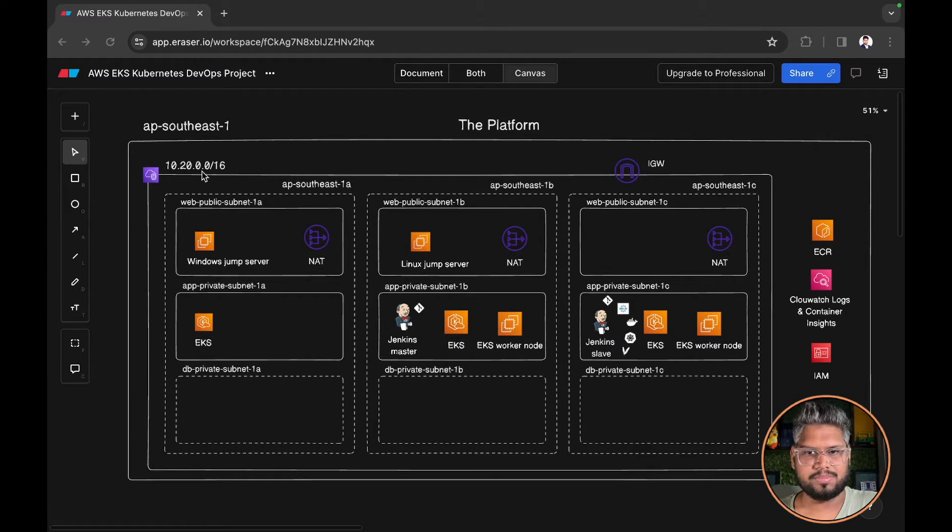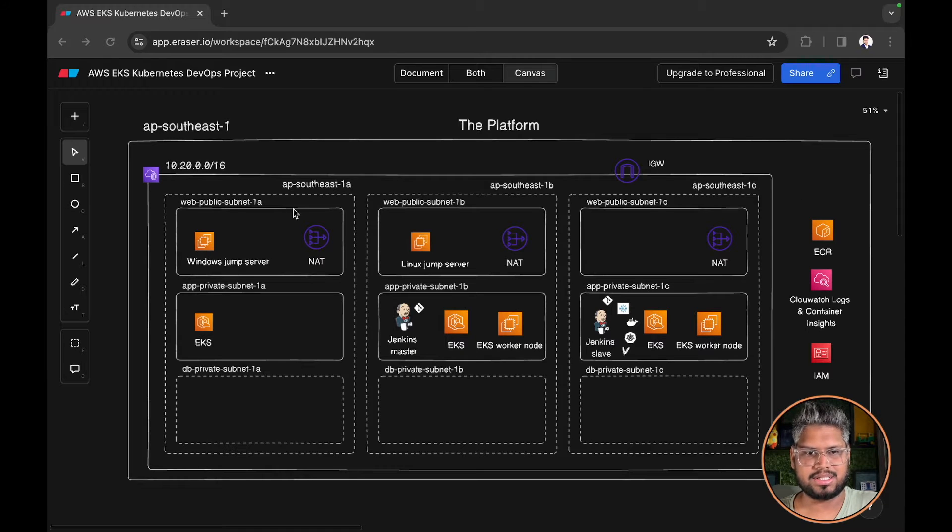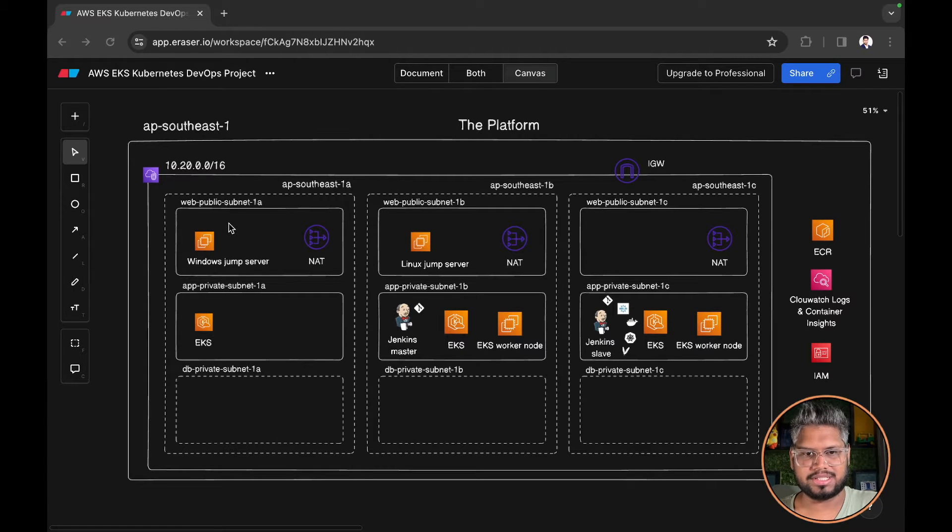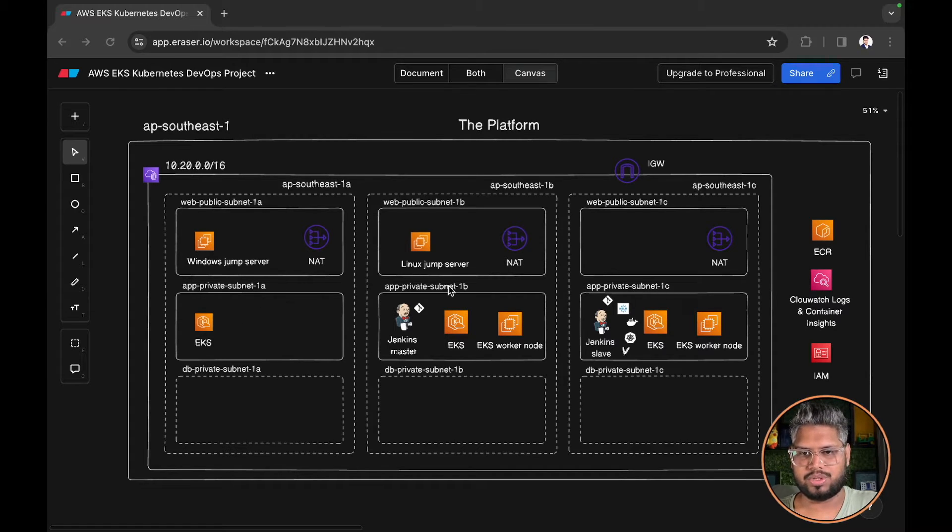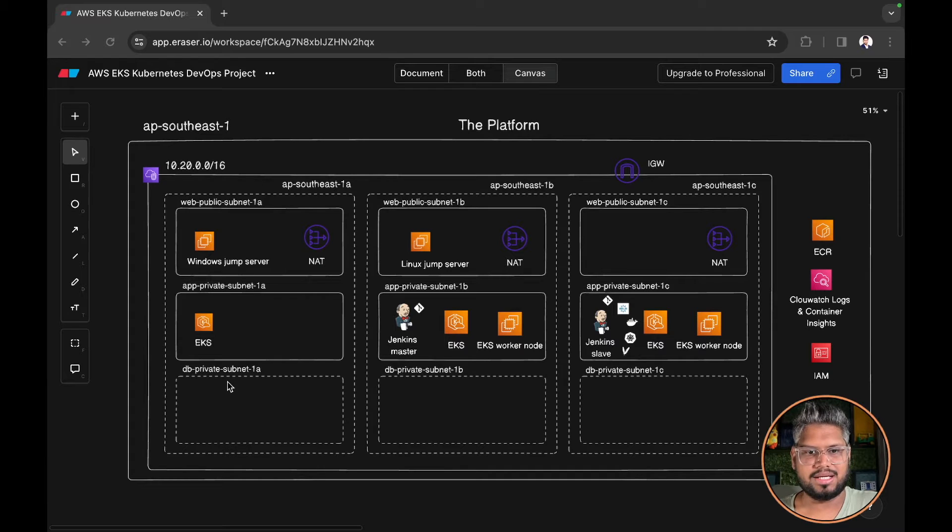Within the VPC we will have in total nine subnets. Three web public subnets: 1A, 1B, and 1C. Three app private subnets again 1A, 1B, and 1C, and three DB private subnets.